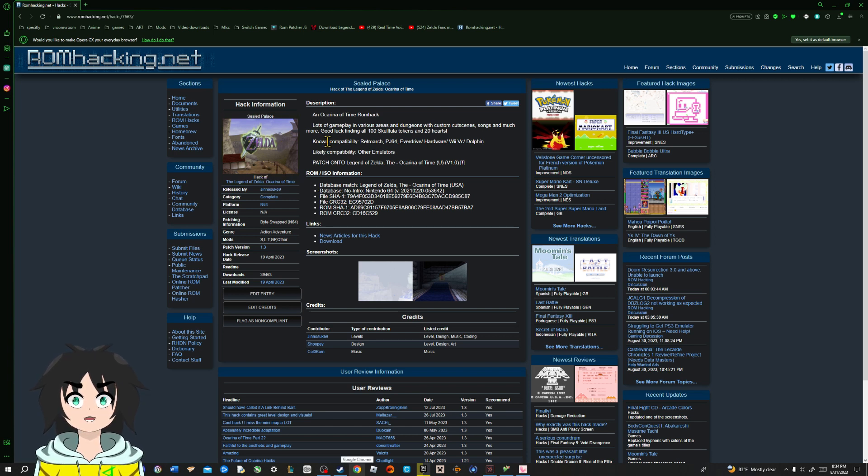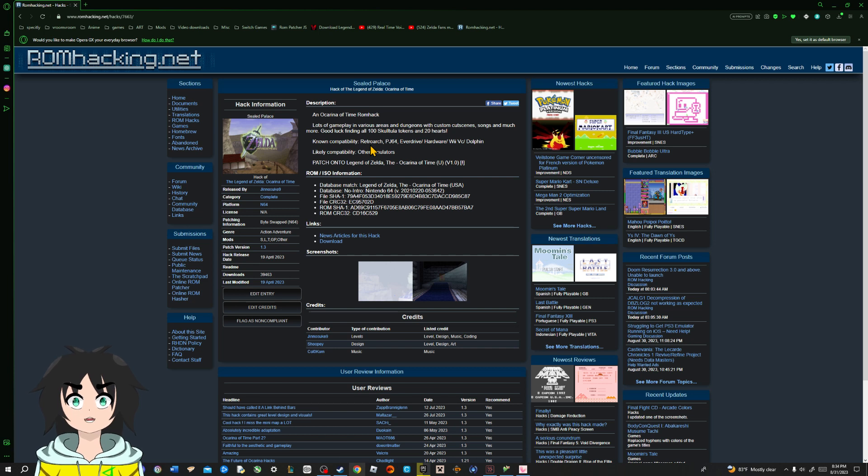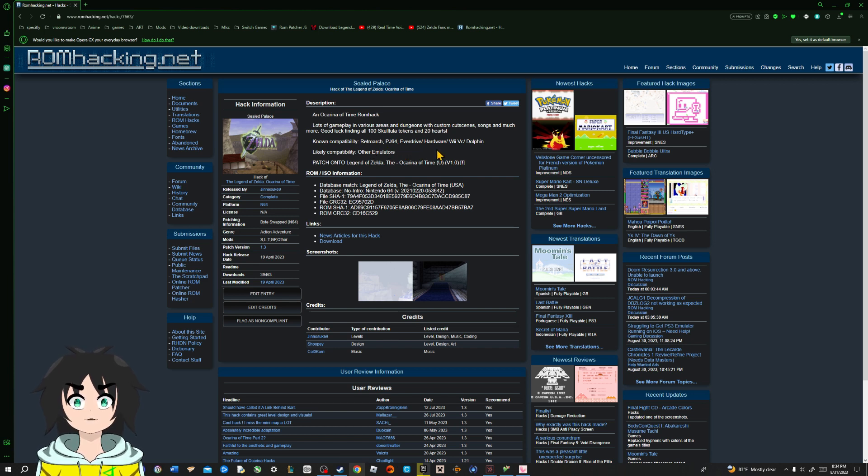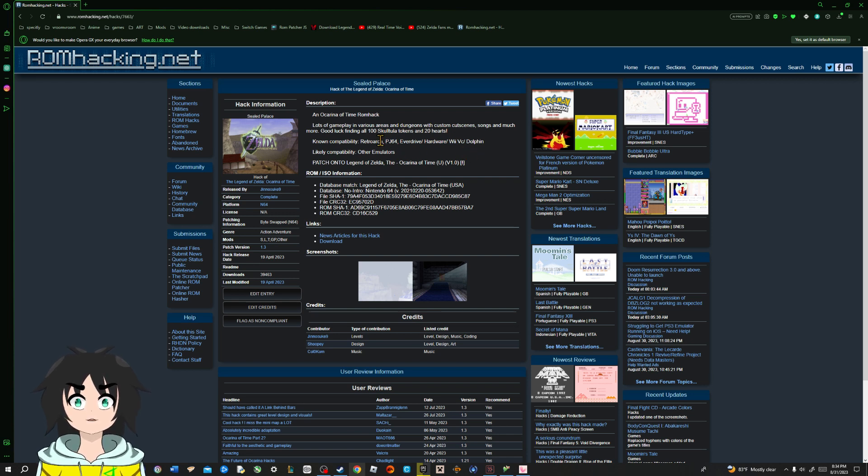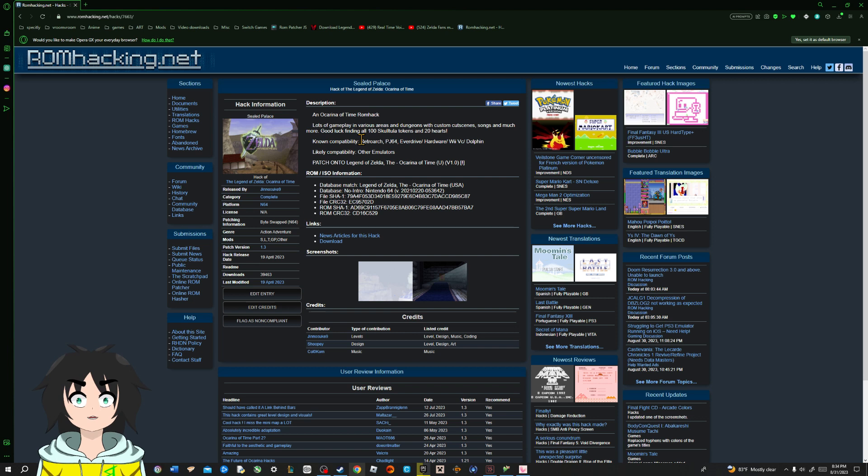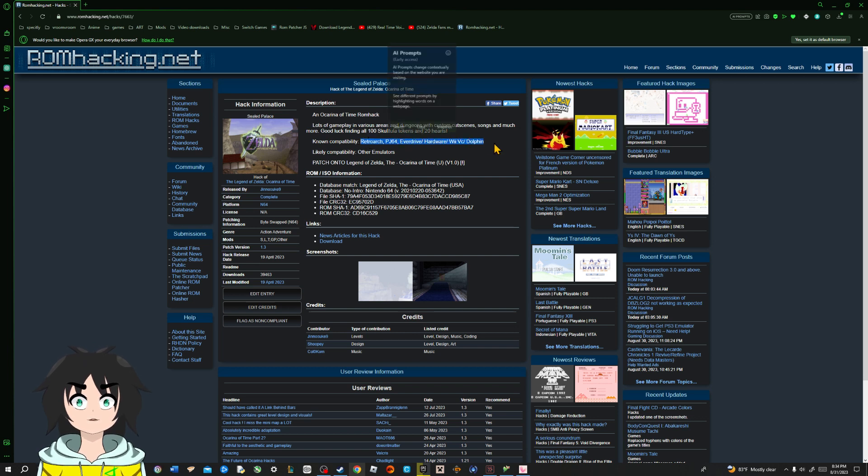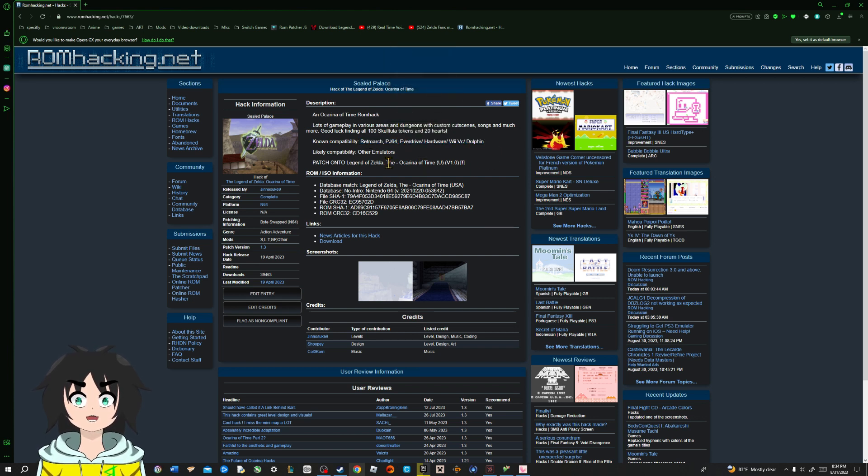So, as you can see, we got it here. It's known for the compatibilities of RetroArch, Project 64, EverDrive, Hardware, VVC, and Dolphin. If you want me to show you how to install it for all of these, just comment down below and I'll do my best on it.